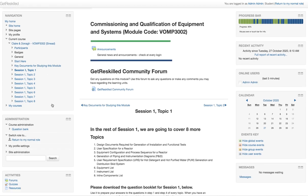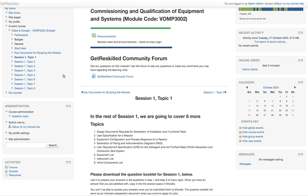Each session is broken down into a number of topics. Generally speaking, one session is equivalent to one week's worth of content, though not always. You can see here that to begin with, only one session's worth of content is available — the rest of the sessions haven't been made available to you yet.